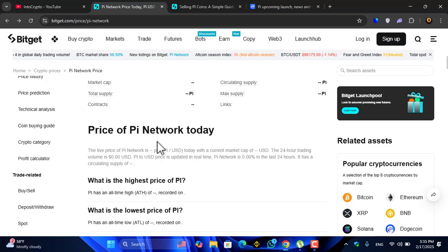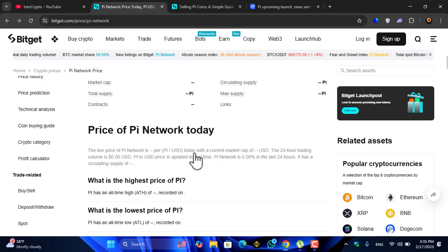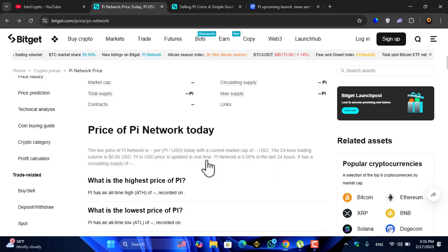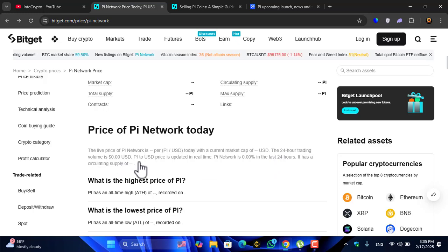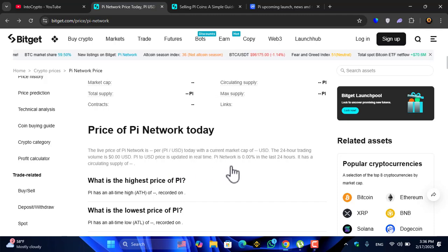The live price of Pi Network is per USDT today. The quick current market cap is USD, the 24 hour trading volume is $0.00 USD. Pi to USDT price is updated in real time.